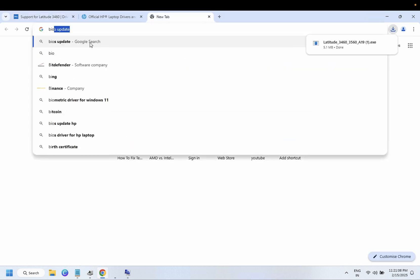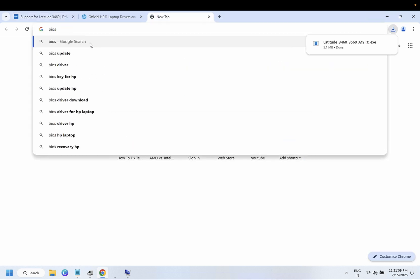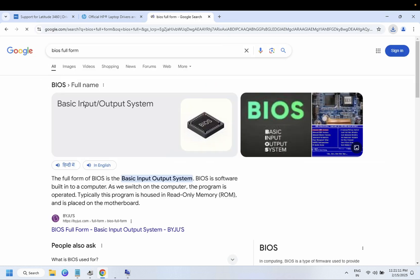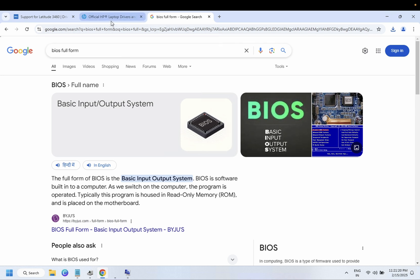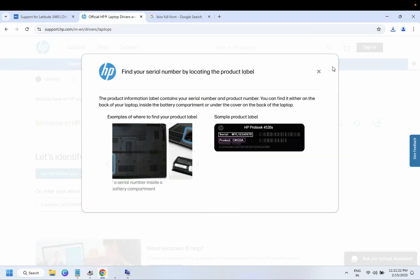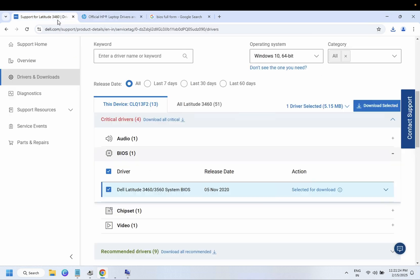BIOS full form: Basic Input Output System. This is the software and it helps the hardware to connect on your system. So this plays a very important role.